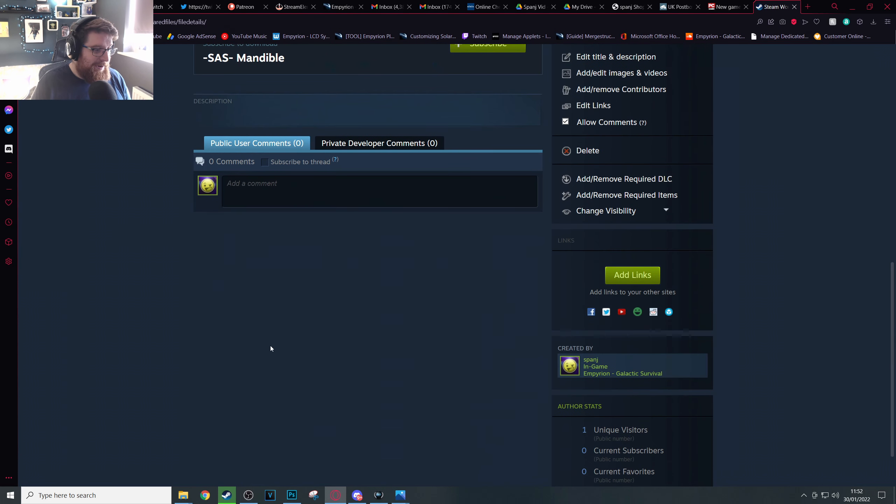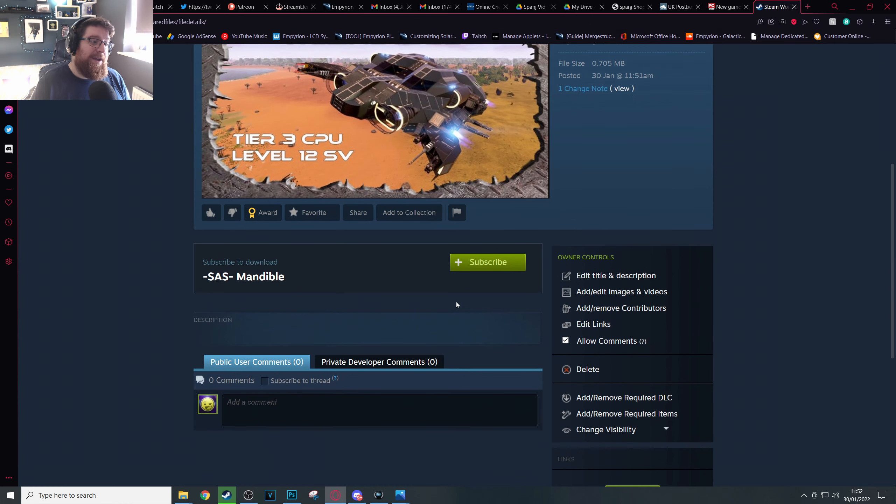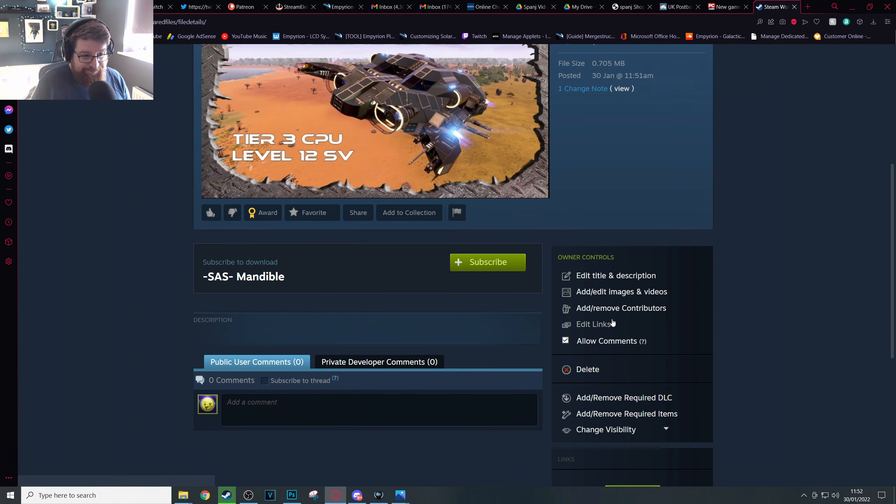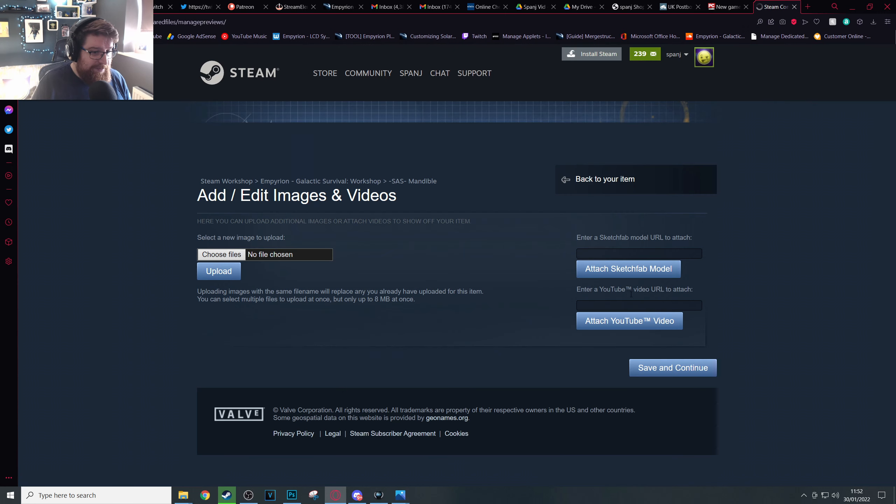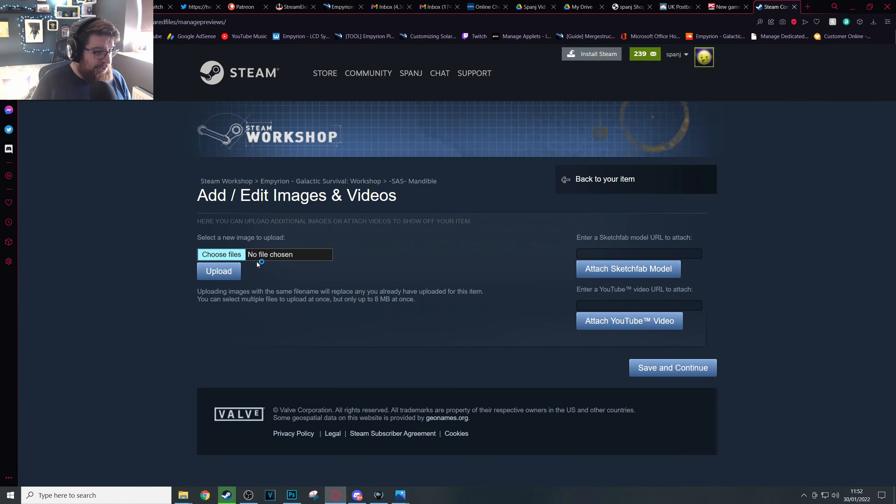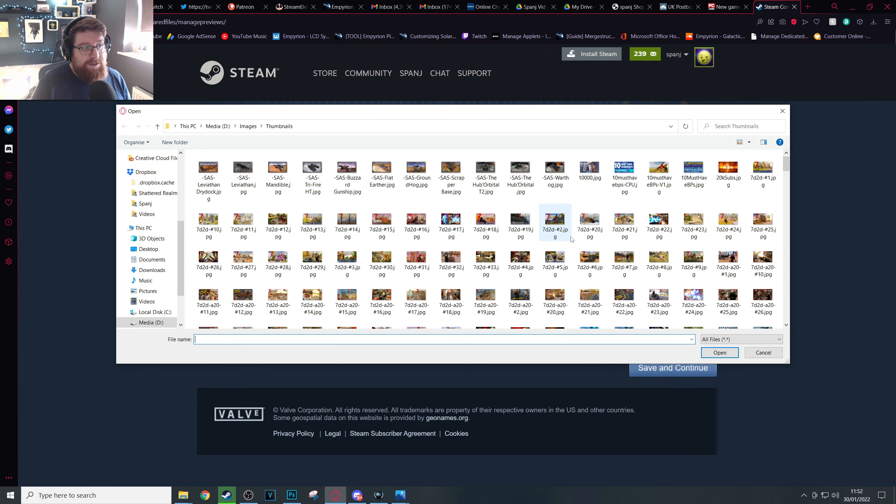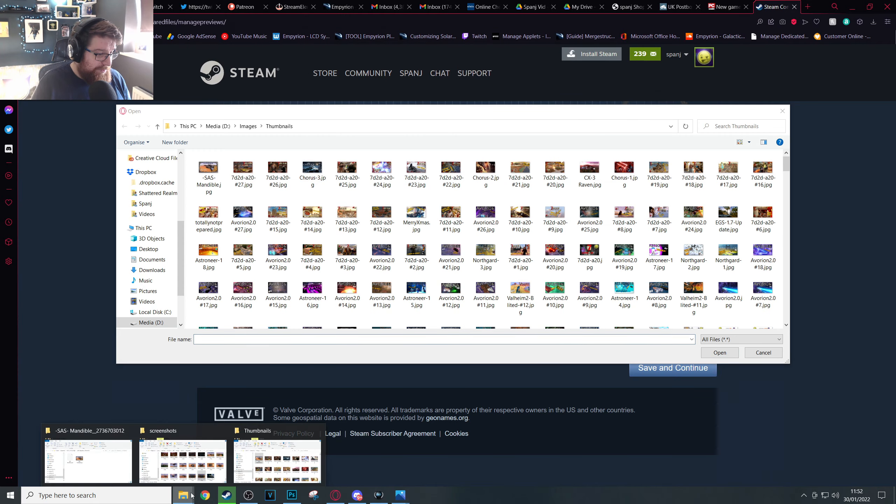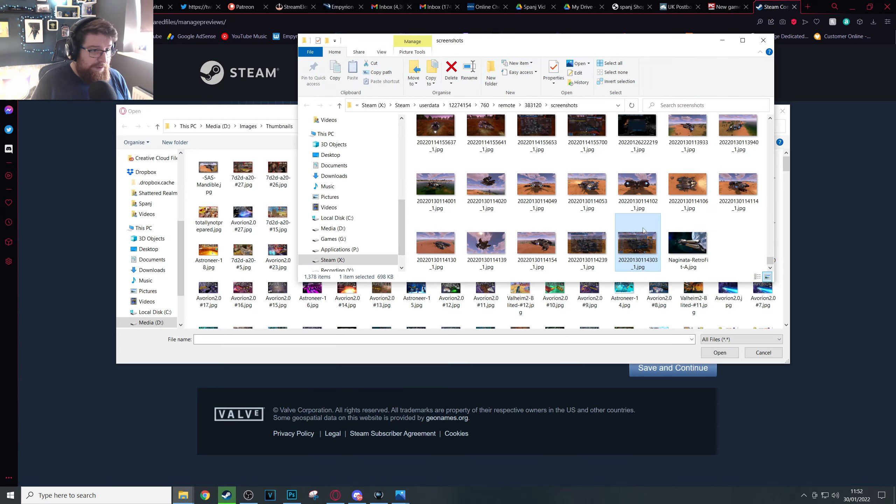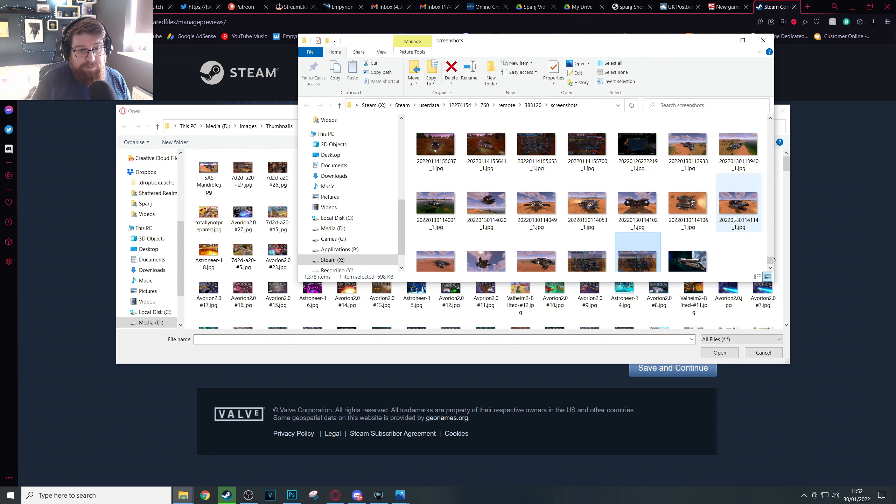Let's do the photos first. So Add/Edit Images and stuff. Choose your files and this is where it's useful to have that folder open from the Steam screenshots that we have open before.